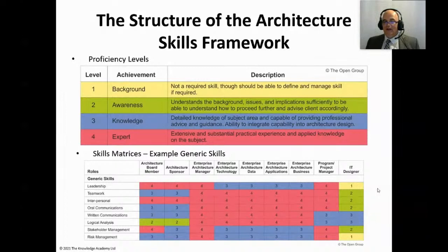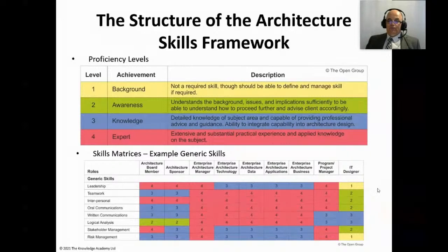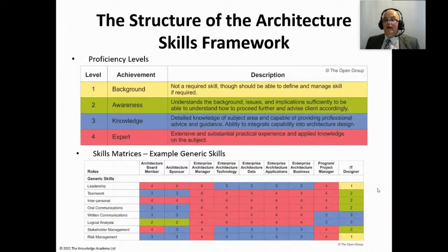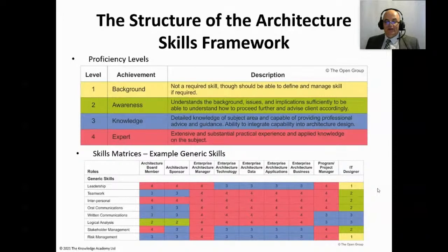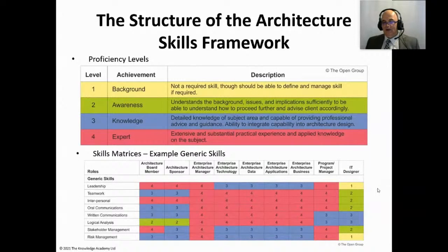Level 4 — Expert: extensive and substantial practical experience and applied knowledge on the subject. This is just one of the skills matrices, as there is one for each of the seven major areas. The generic skills are listed down the left-hand side, and across the top you have the roles and the level of proficiency required for each.